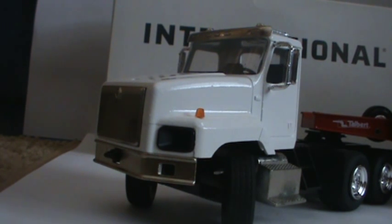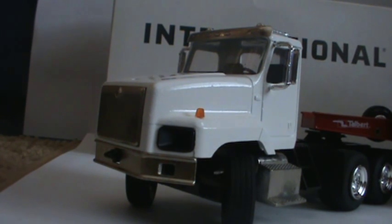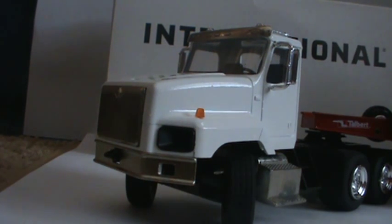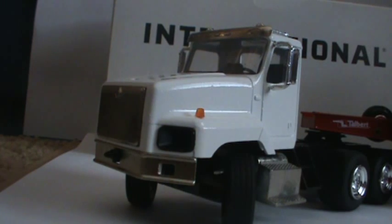Hey guys, Dearman1999 here. I got a review for you all. What am I, a hillbilly? No, I'm not. I got a review for you guys today.